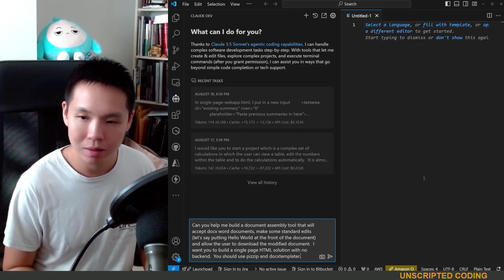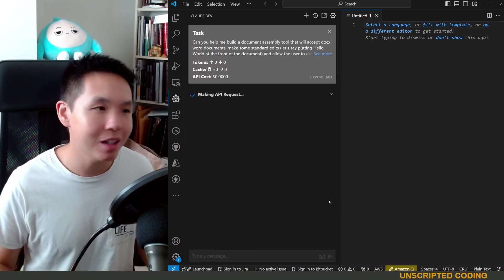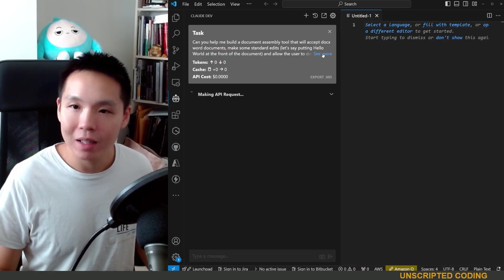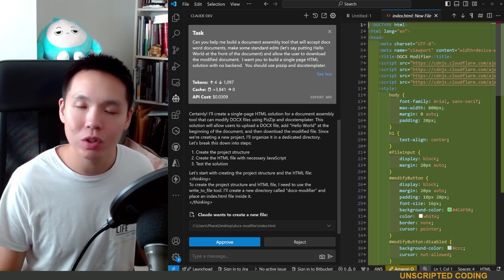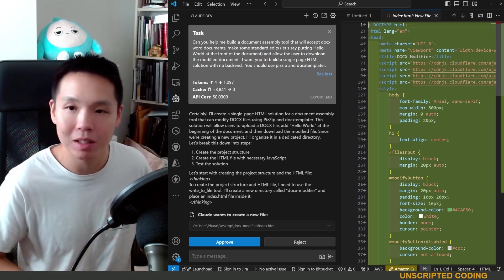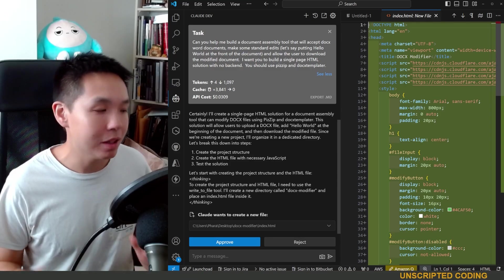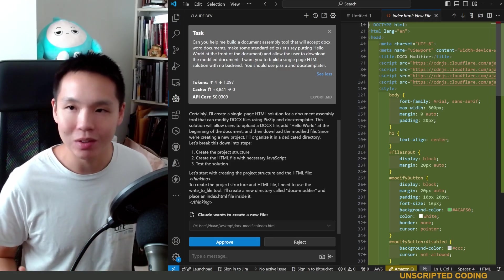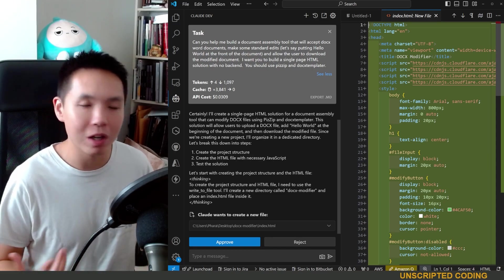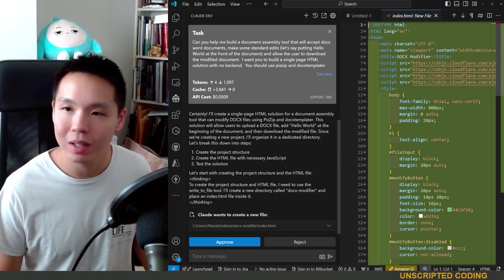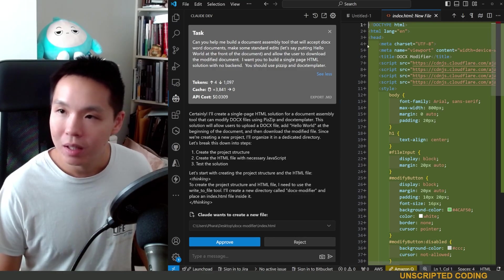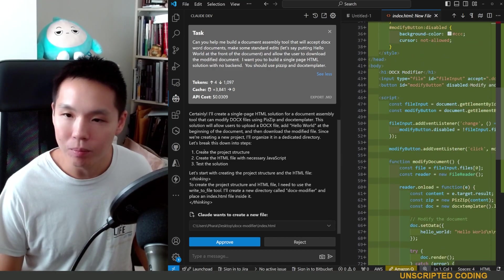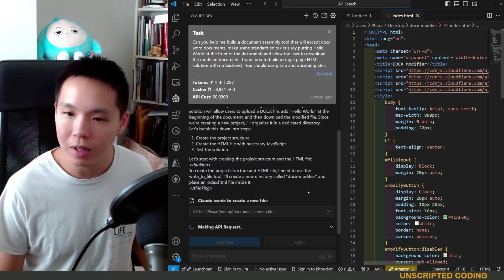So what we're going to do is actually use Claude Dev again. I've already done a video on it. I think this one is going to be a more difficult one. Can you help me build a document assembly tool that will accept docx Word documents, make some standard edits - let's say putting hello world at the front of that document - and allow the user to download a modified document. I want you to build a single page HTML solution with no backend. You should use PiZip and docx-templater.